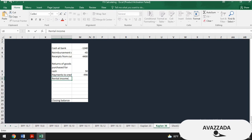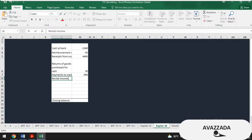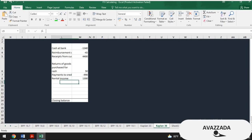Rental income — if you see rent in your bank or cash T-account it means you received that money, so we increase cash by $1,300. Finally, payment of electricity bill: $700, recorded as negative. This doesn't require further explanation.